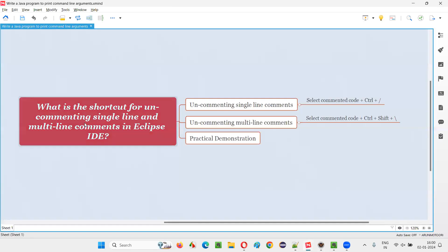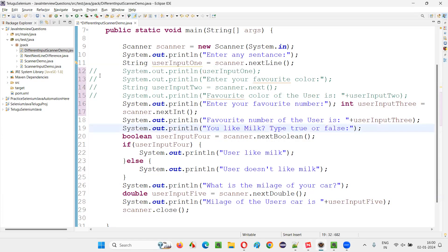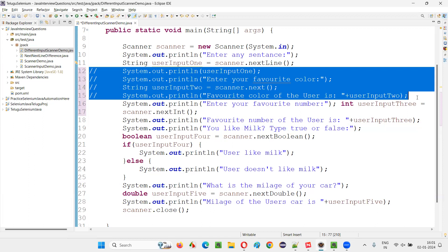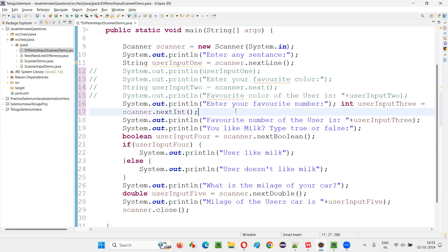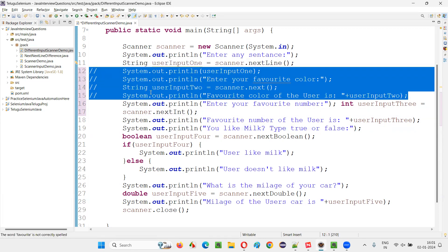But the question here is not to comment them — not to single-line comment them — rather to uncomment the single-line commented statements. These statements are now single-line commented. I have to uncomment them, reverse the single-line commenting of these statements back to the normal state where commenting is removed.